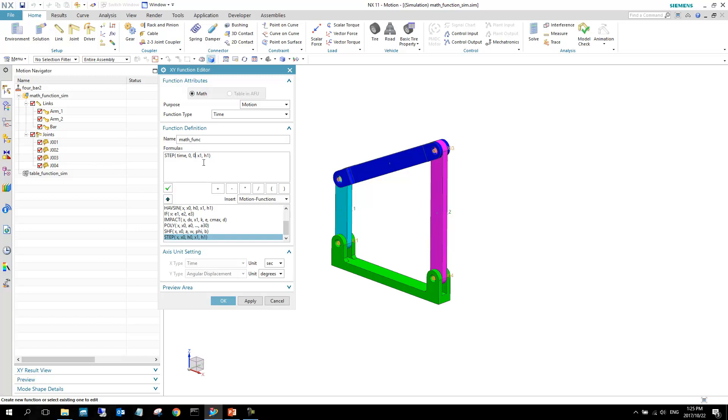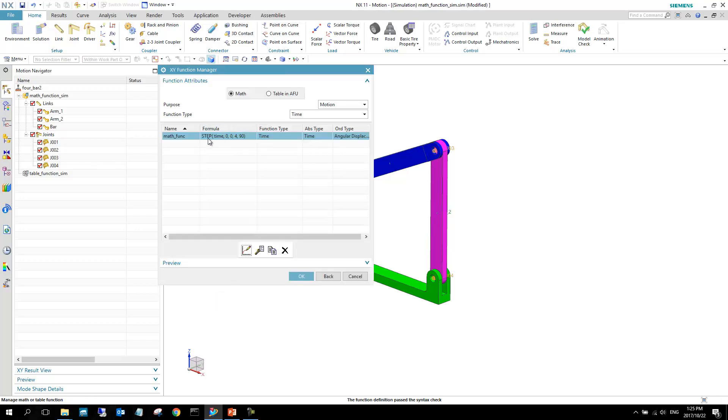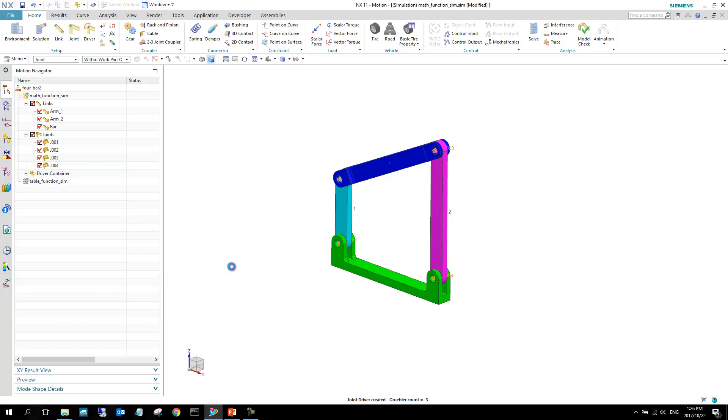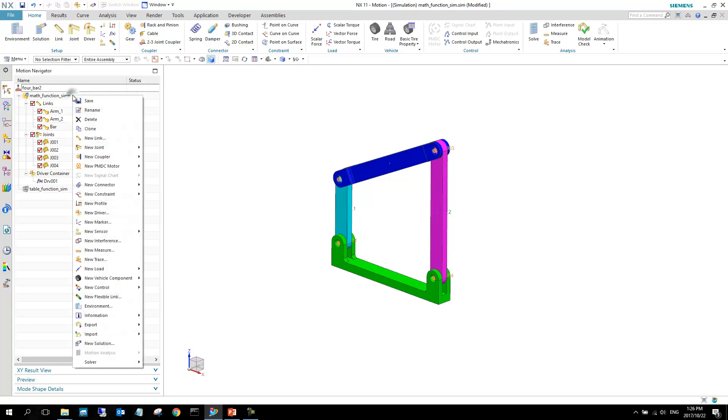The next value we specify is X1, which is our final time for the step function. Our final time we can set to, let's make it 4 seconds. And our final function value will be 90. We can say OK to this and we can see that it is selected there. We can say OK again. Now we've specified everything we need in here. We can also change the name of this driver just for more clarity. I'm just going to leave it as is and you can see there it is created.